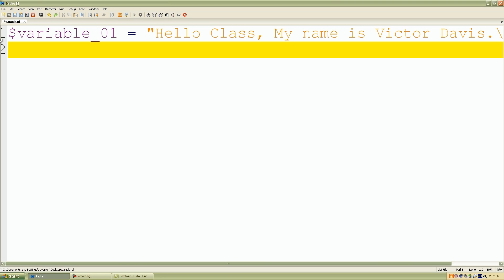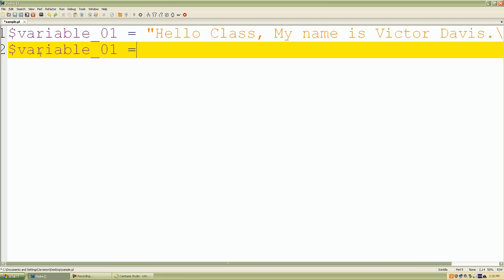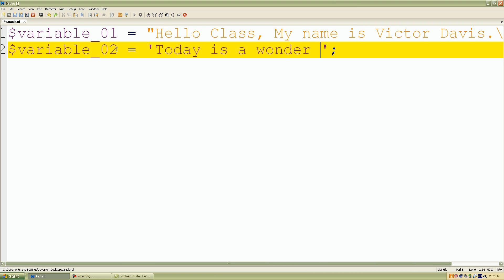Okay, and I'll just set up another variable and I'll call this variable_02. And again, I'm just giving these scalar values some meaning. So for the second string, which is in single quotes, I'll type, 'Today is a wonderful day.'